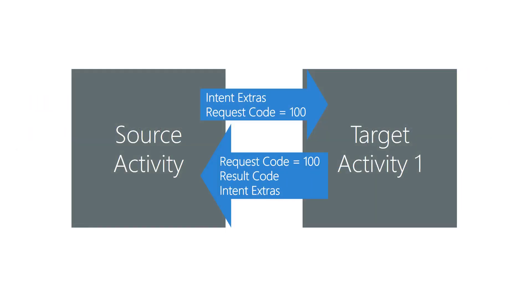A result code is an enumerable value a target activity uses to indicate success or failure. The type of the result code is an enum named Result. There are only three values: OK, Cancelled, and FirstUser.